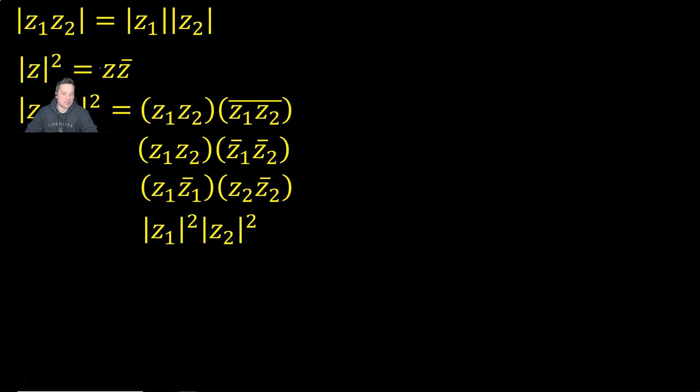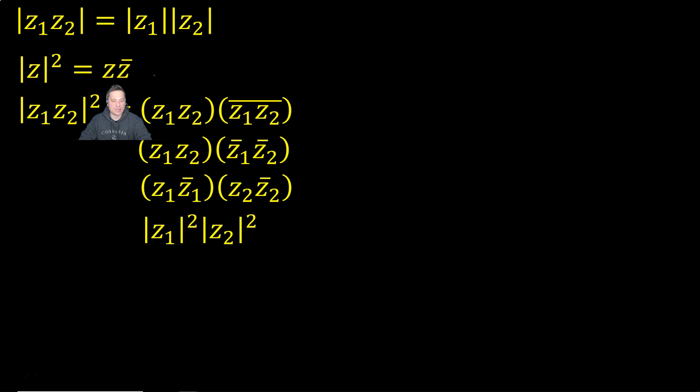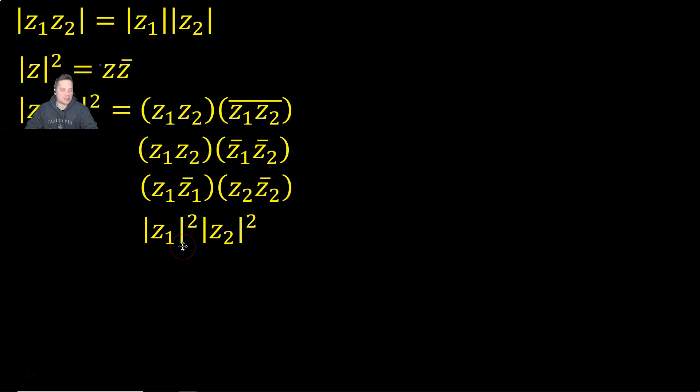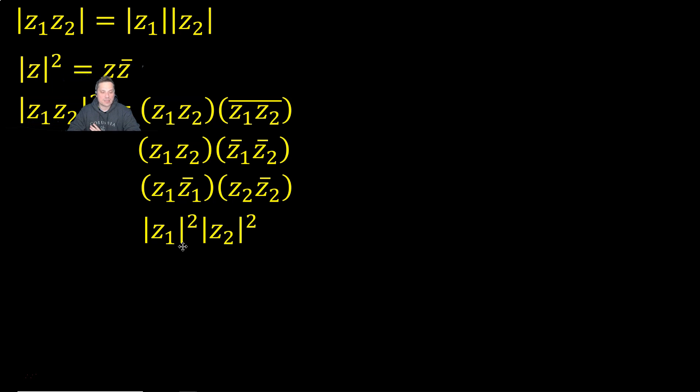So look back here again at this powerful little rule. That rule works from left to right, but it equally works from right to left. So in other words, you can take, for example, the modulus of a number Z and square it to say that it's equal to Z times Z bar.